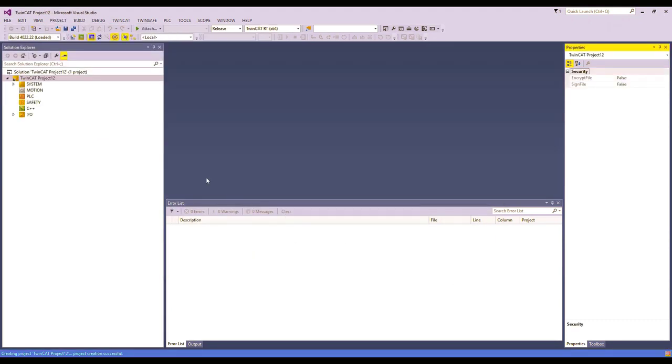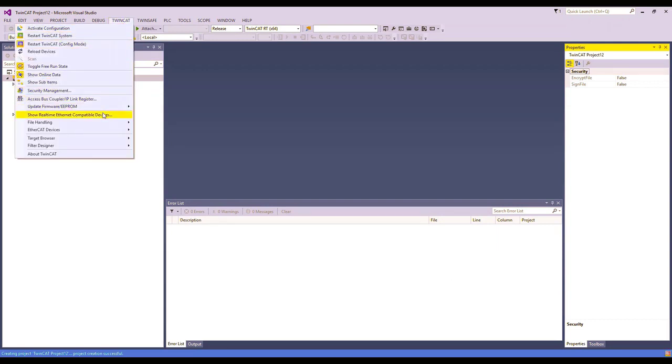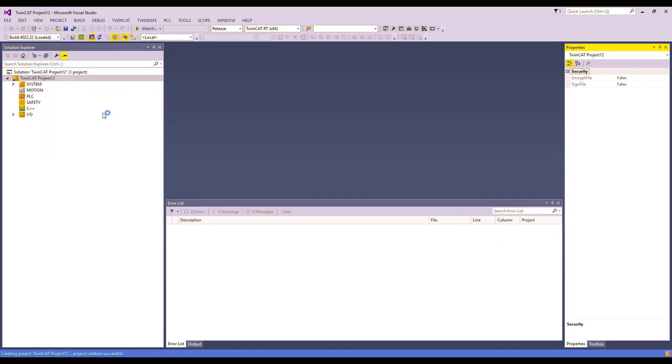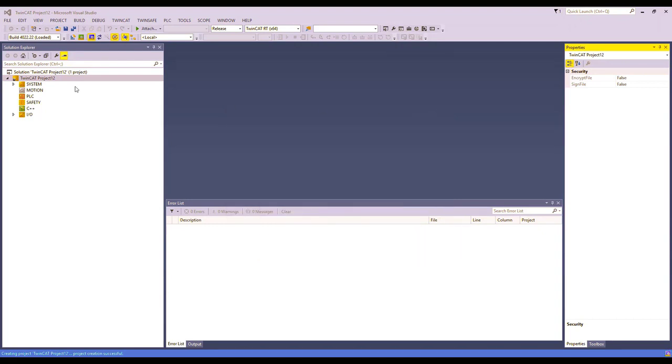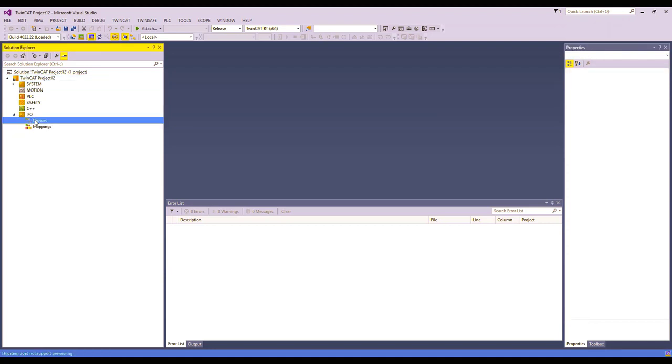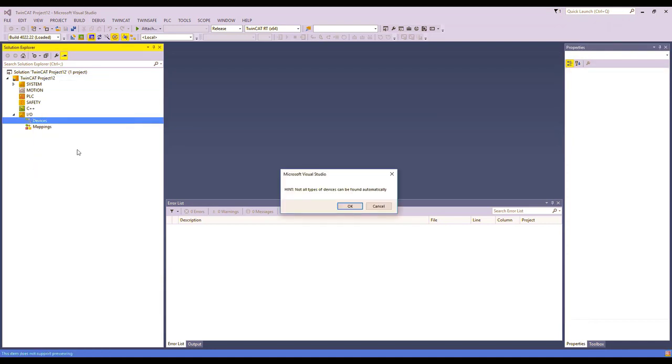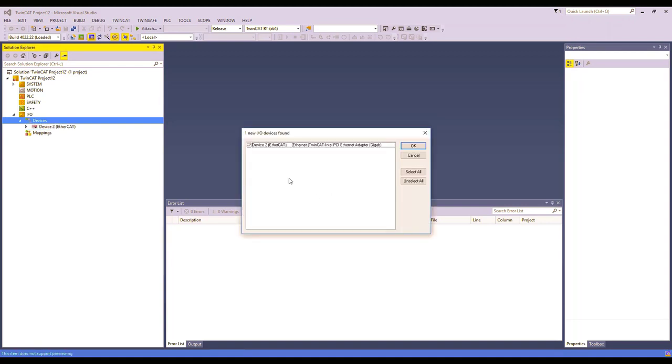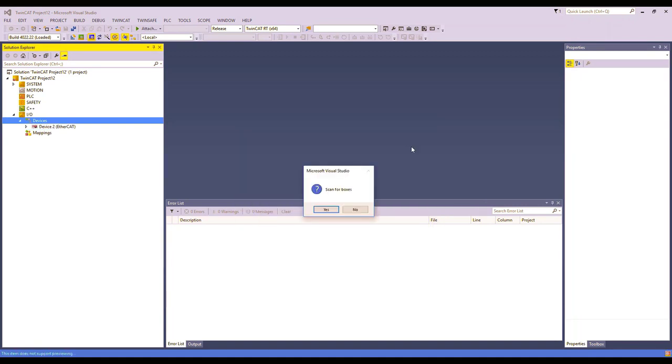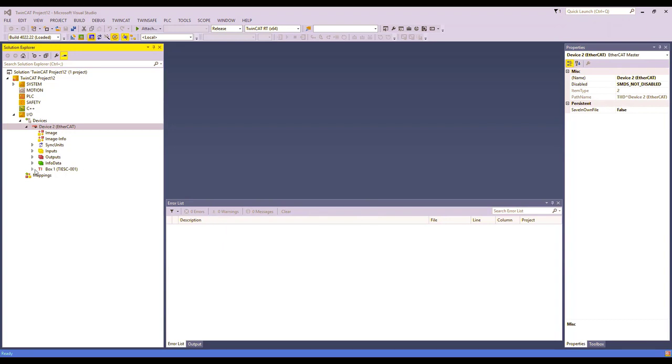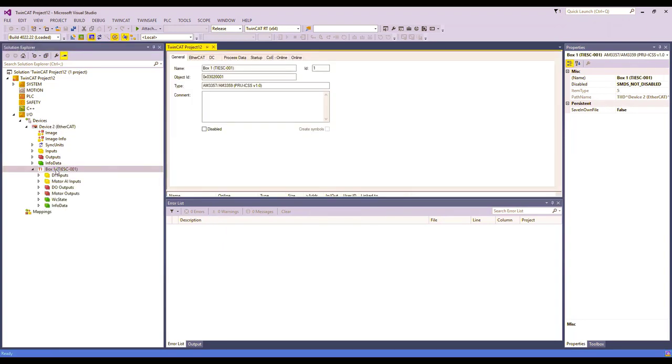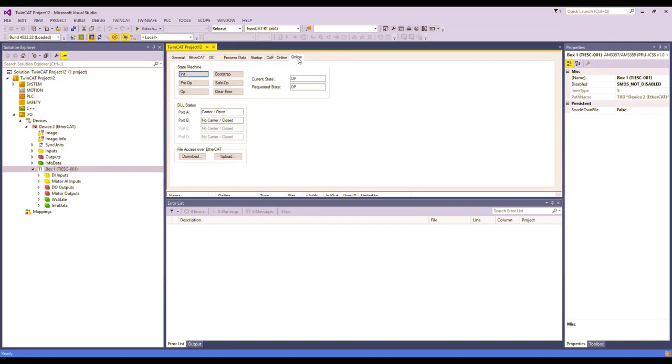Next, click on TwinCAT, Show Real-Time Ethernet Compatible Devices. Click on your Ethernet adapter and ensure that it is installed. Next, go to the IO tab, right-click on Devices, and click Scan. Check the box next to the EtherCAT device and click OK. Click Yes to scan for boxes, and Yes to activate free run. Next, double-click on the TI box. Go to the Online tab, and check to make sure that the device is in the OP state.